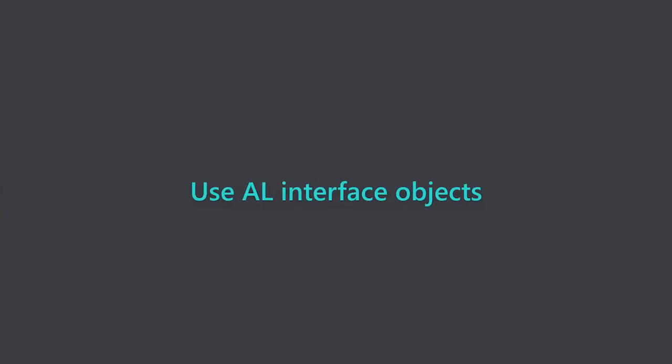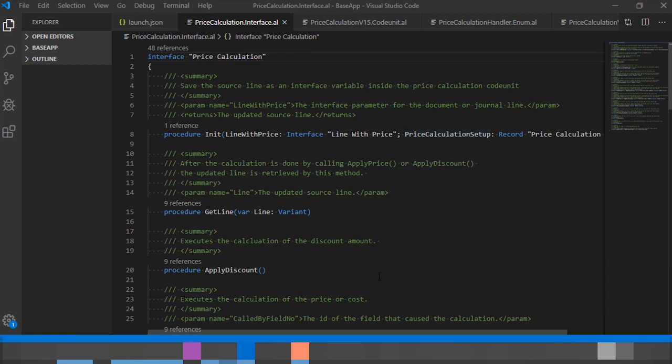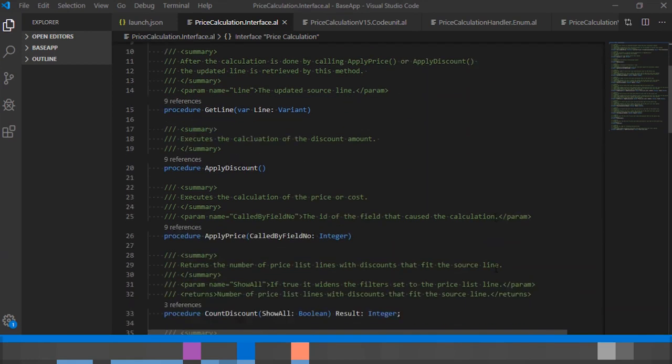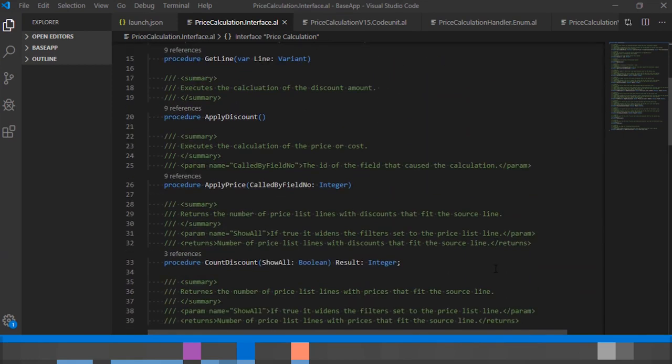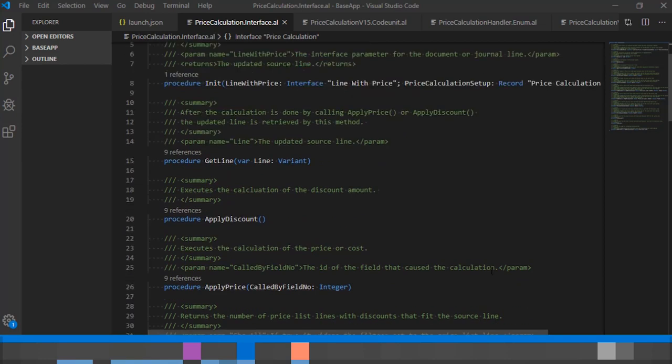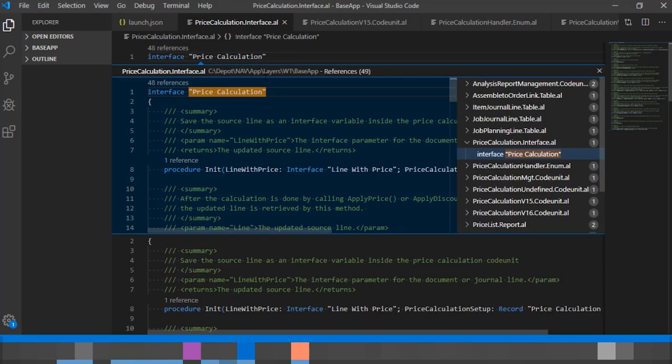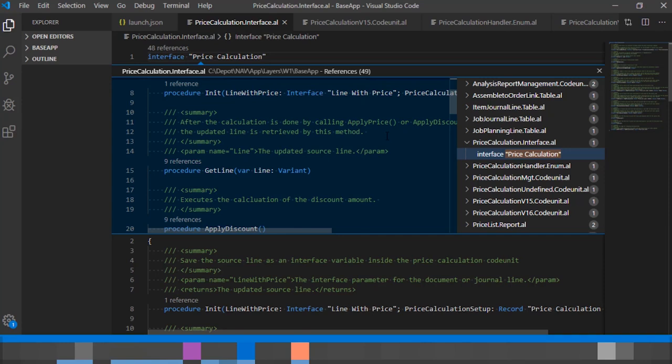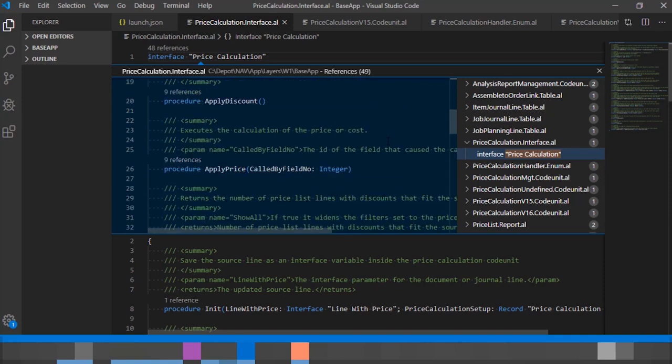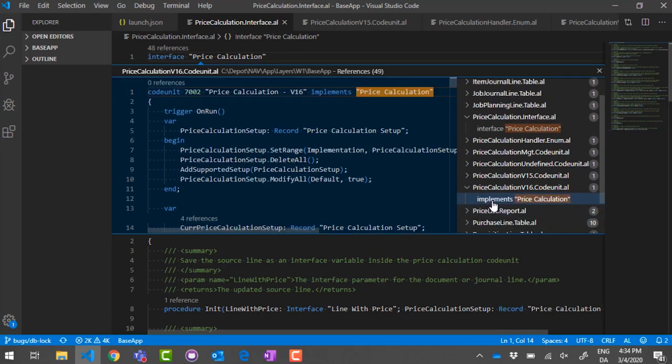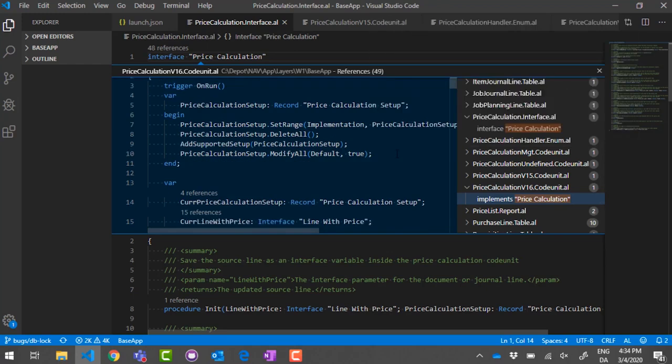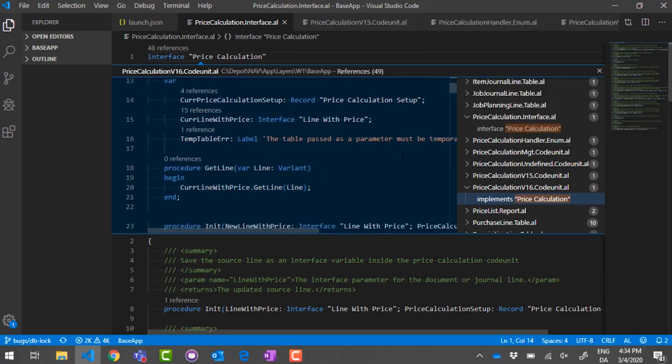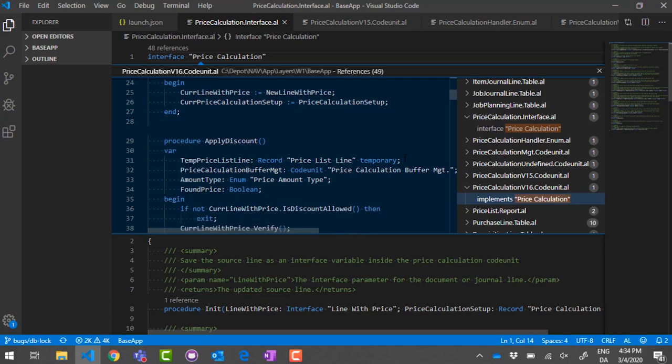Use AL interfaces for more independent code. An interface defines the capabilities that are available for an object and allow implementations to differ if they comply. Interfaces reduce dependency on implementation details, make it easier to reuse code, and support a polymorphic way of calling object methods. For example, when substituting business logic. Use the new interface object to declare an interface name along with its methods and apply the implements keyword along with the interface names on objects that implement the interface methods. The compiler checks whether implementations adhere to the assigned interfaces.